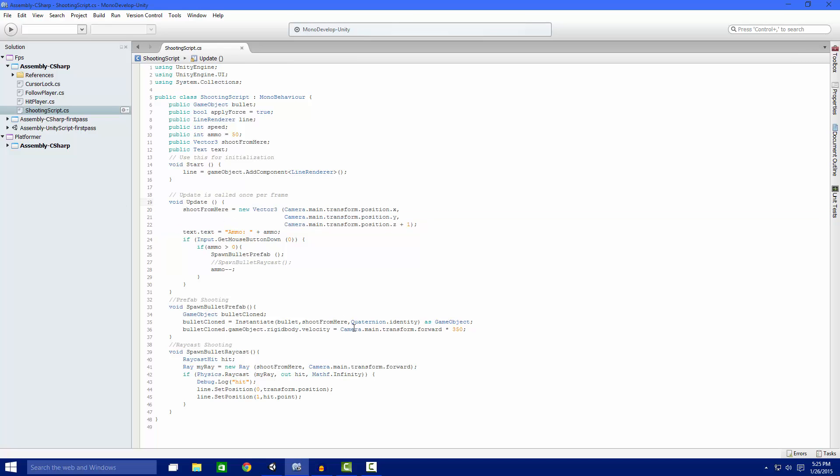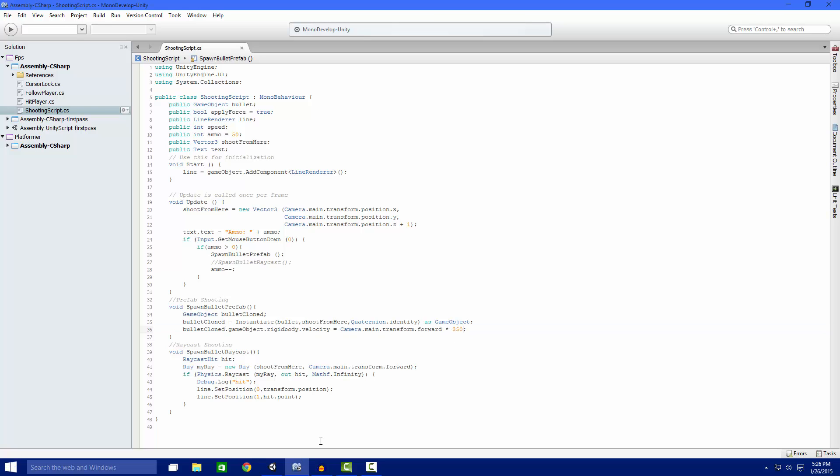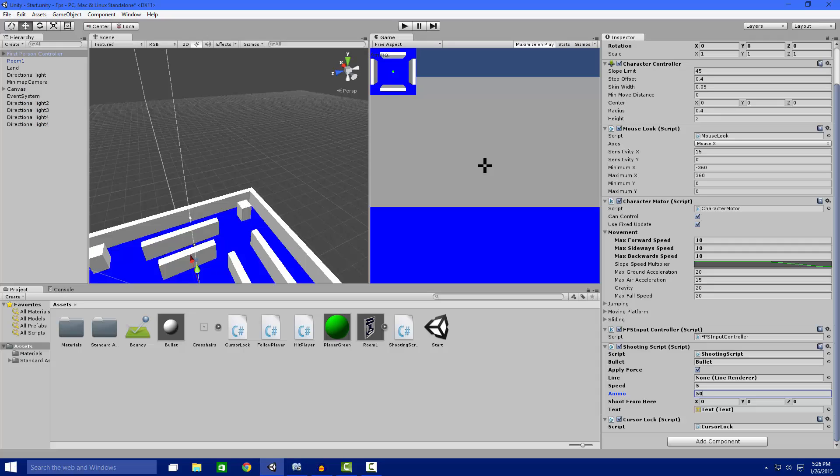And then normal rotation and then as a game object because we want to assign it to our bullet cloned. And then we want to add velocity to it forward from our camera. So that's what that does.